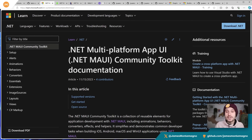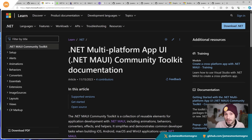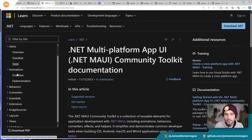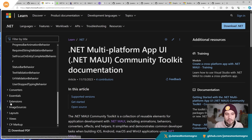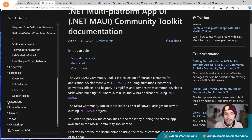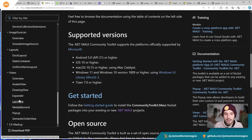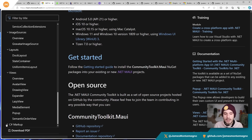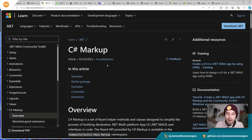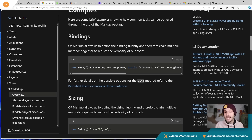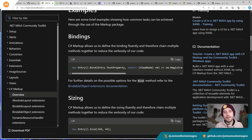In addition to that, the .NET MAUI Community Toolkit is an official community toolkit from Microsoft and the community combined under the community toolkit brand. You can also leverage the .NET Community Toolkit and the MVVM Community Toolkit. It gives you alerts like toasts and snack bars, animations, behaviors, pickers like folder and file picker, speech to text, extensions like keyboard extensions, image sources, layouts like dock layouts, views like lazy view, expander, drawing views, and the amazing C# markup, which really simplifies writing C#-first user interfaces.